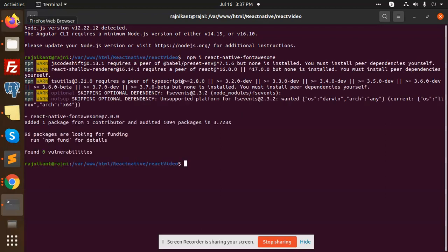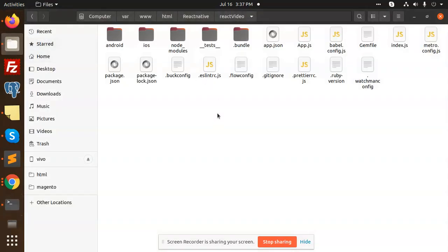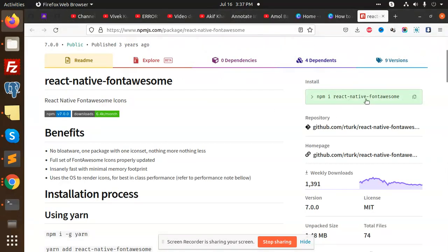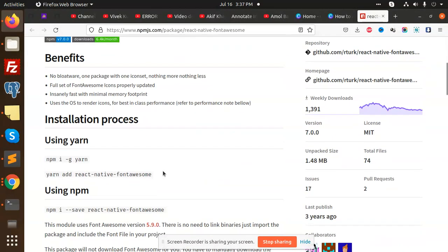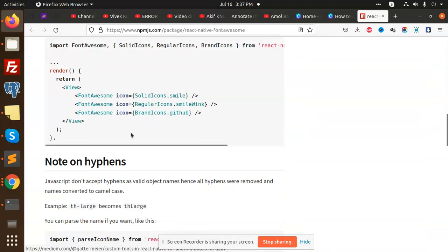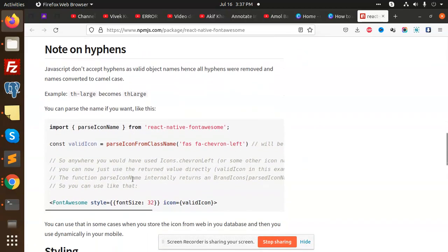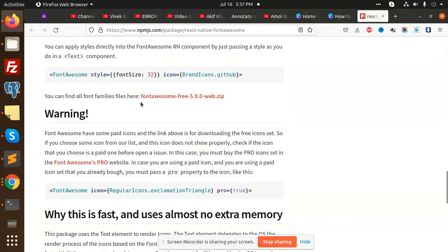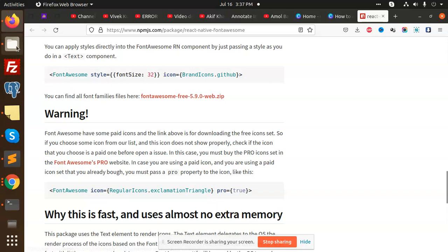Moving to the next, we have to add the fonts here. You can see that after installing the fonts, we have to use this one. Where is this Font Awesome Free 5.9 web.zip?